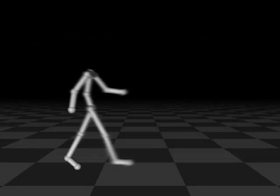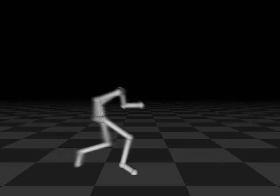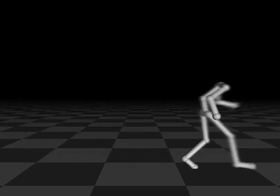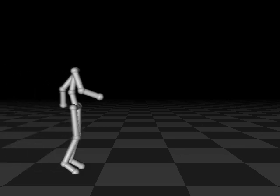Style translation is the process of transforming an input motion, like this normal walk, into a new style, such as this sneaky crouch, or this injured limp.